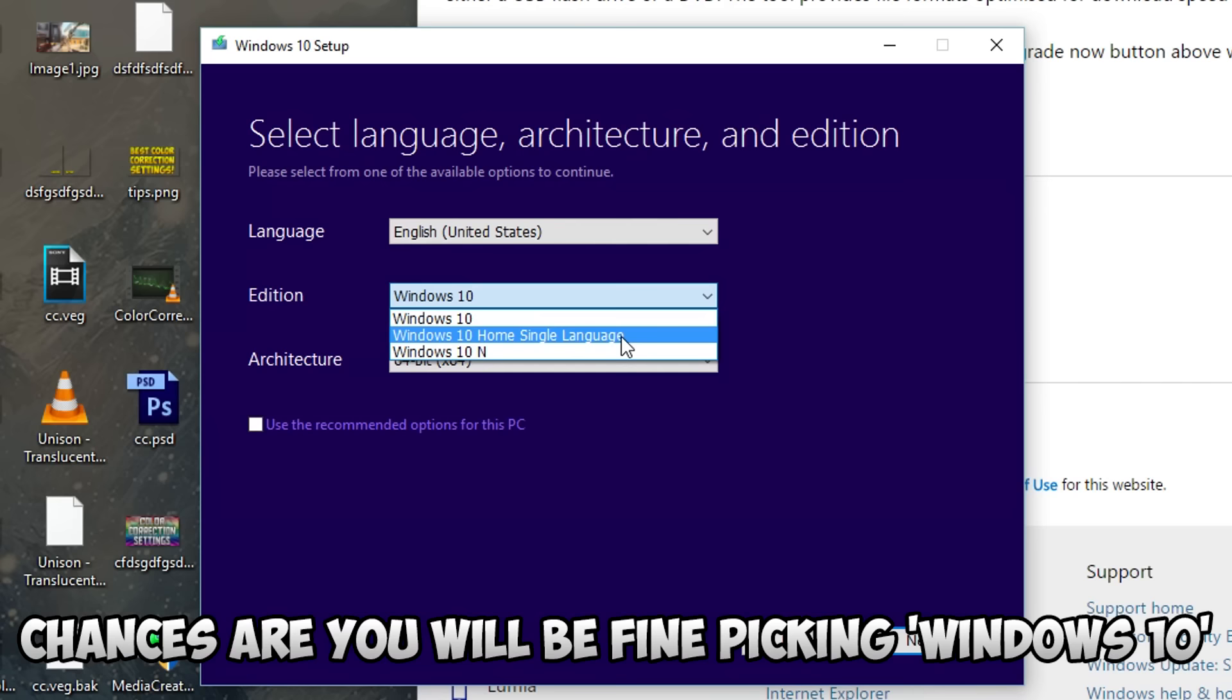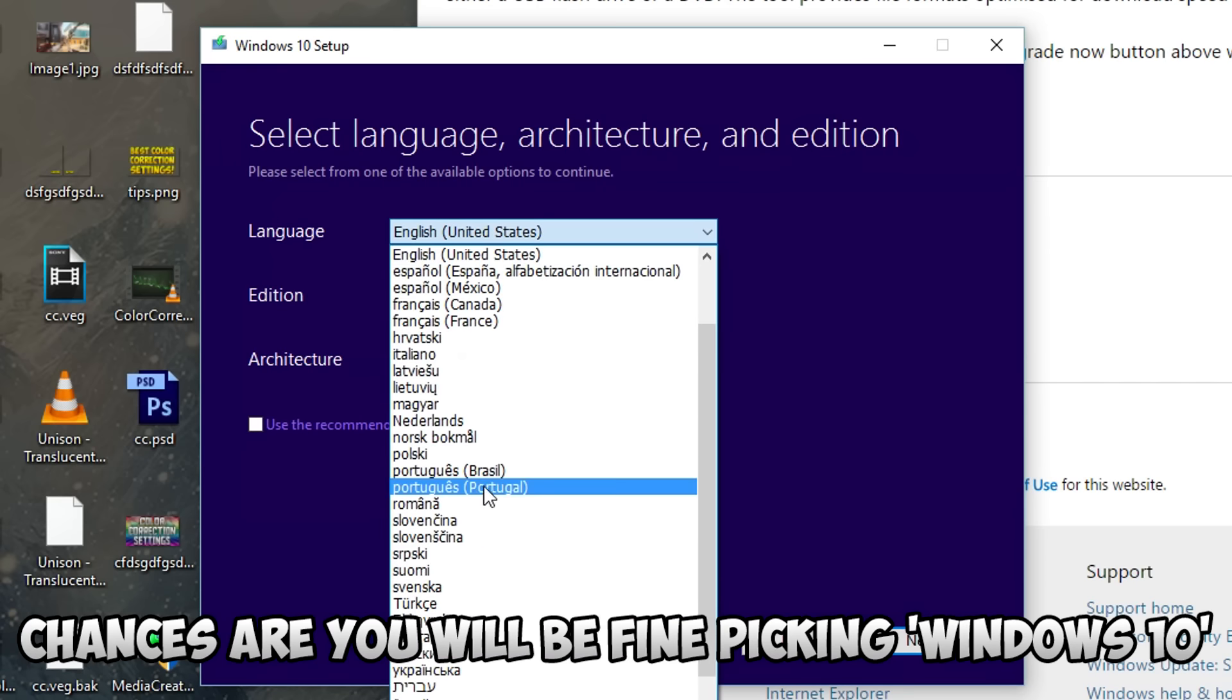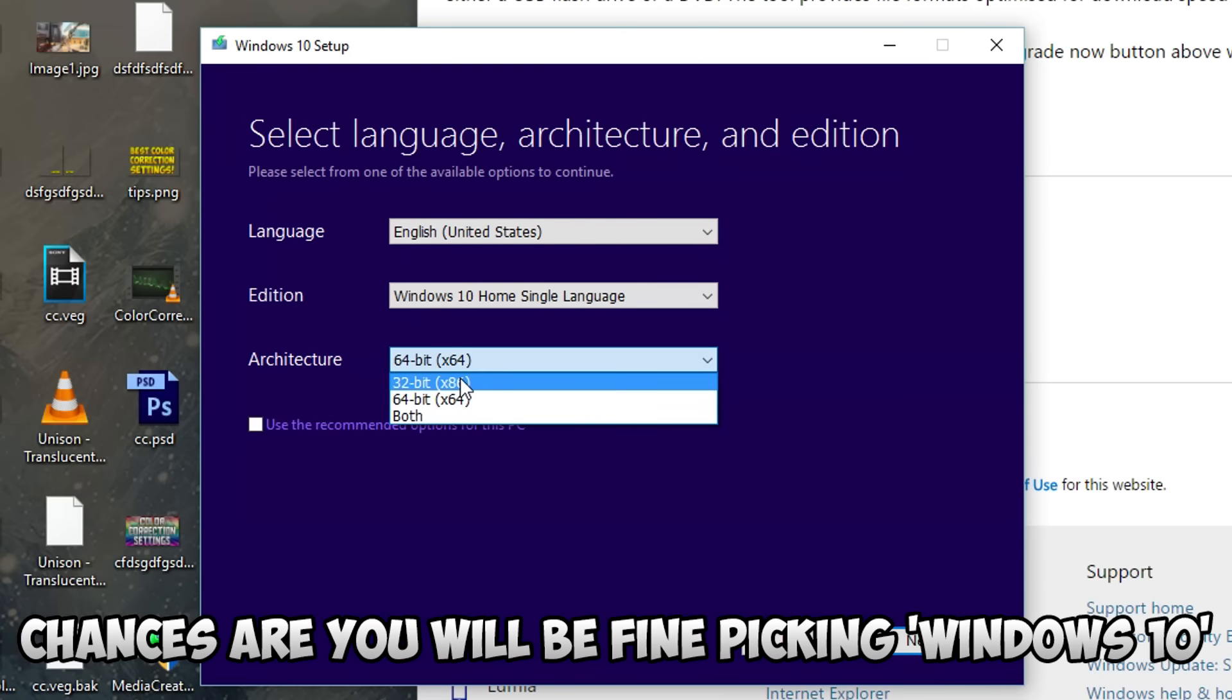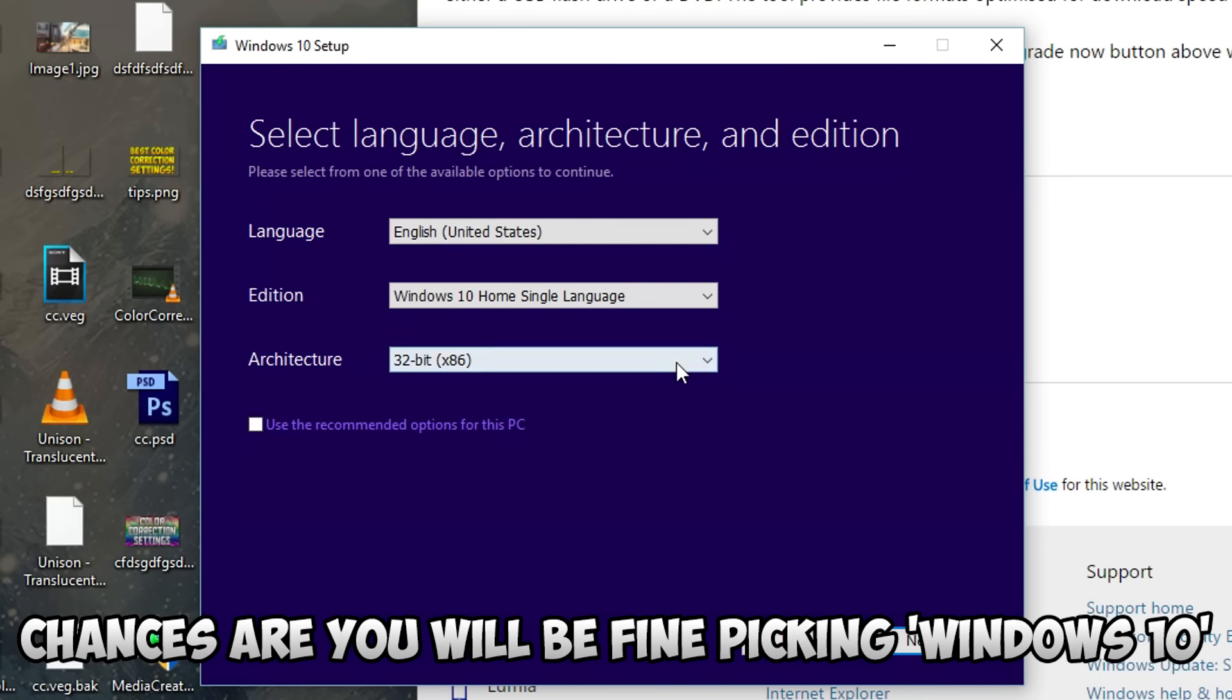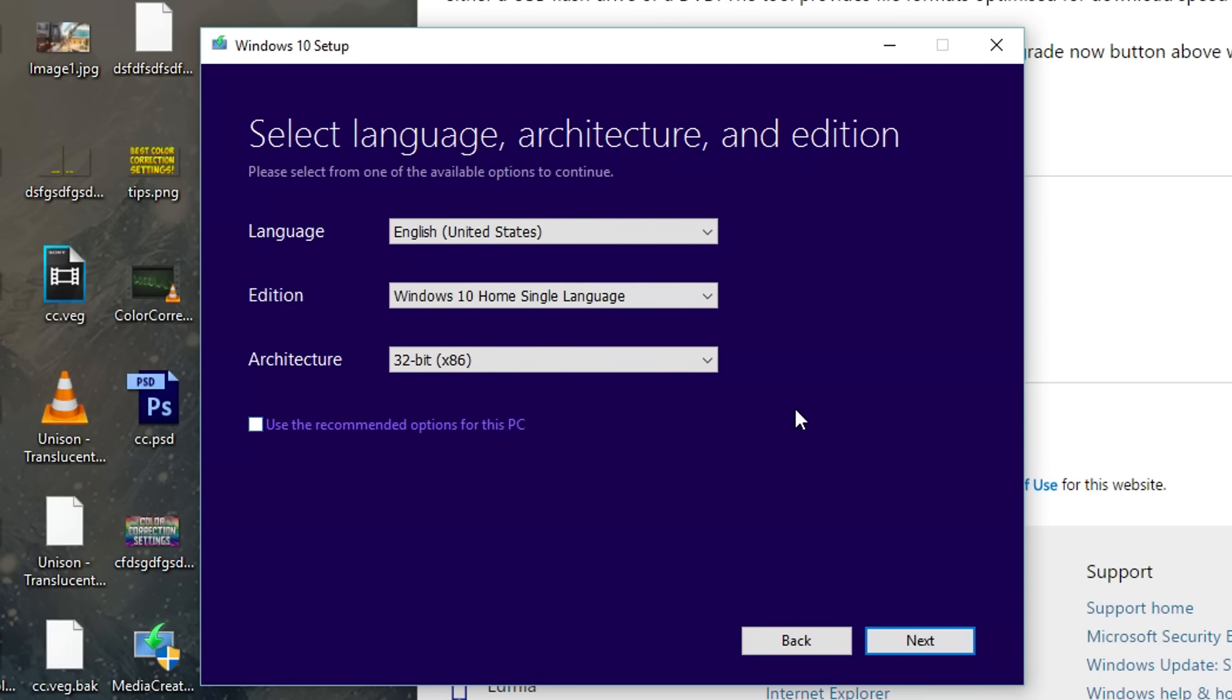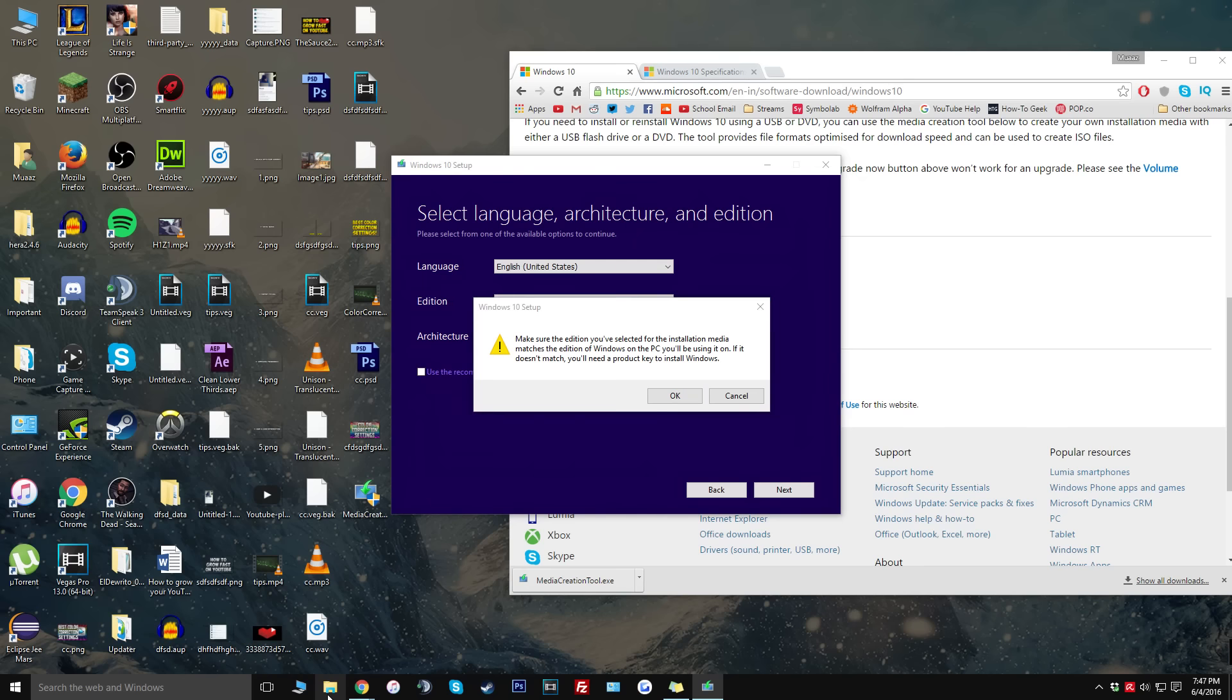The computer that I'm using has Windows 7 Home Professional or something like that so I'm going to be doing Windows 10 Home single language. I'm not really too sure what the single language thing is. I know the computer is 32 bit but you can also make it for both. Once you're done with that all you have to do is just click the next button one more time.